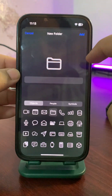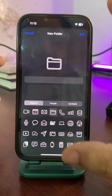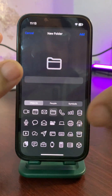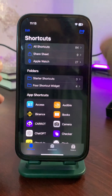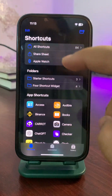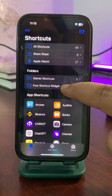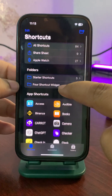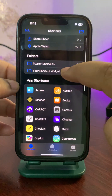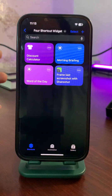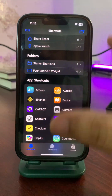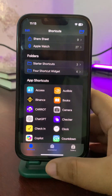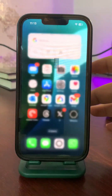Create a new folder, and after creating the folder, add different shortcuts to it. For example, I have created a folder called 'shortcut widget' with four different shortcuts inside.